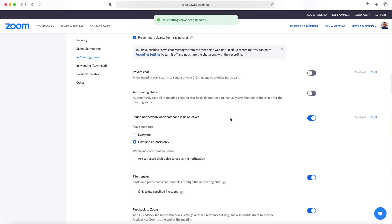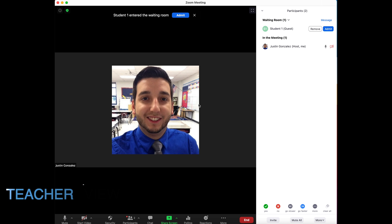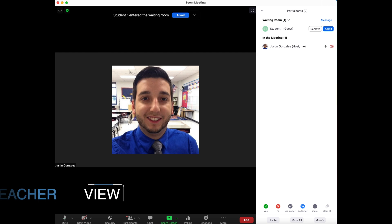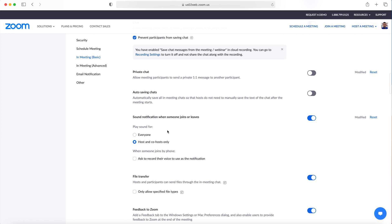If you are sharing your screen or busy presenting information to students, you might not know that someone is waiting in the waiting room. I turned on Sound Notification When Someone Joins or Leaves for the host and co-hosts only. This ensures that I hear when someone is waiting.